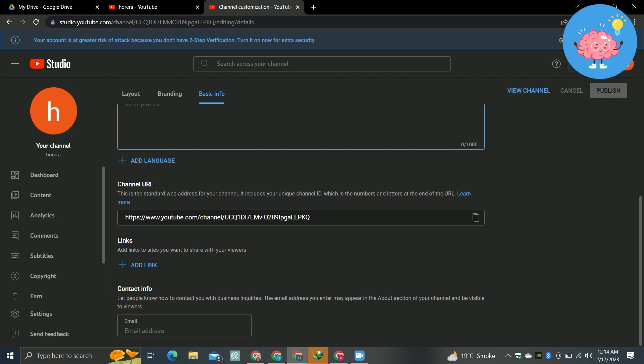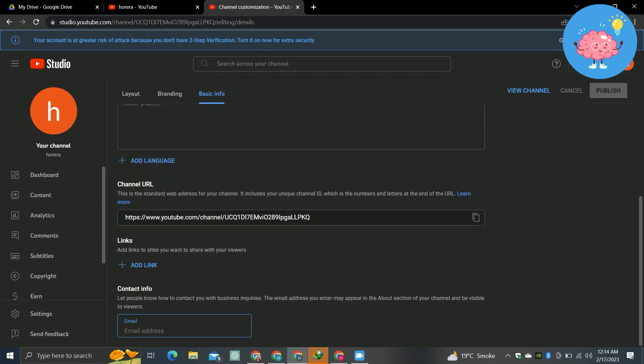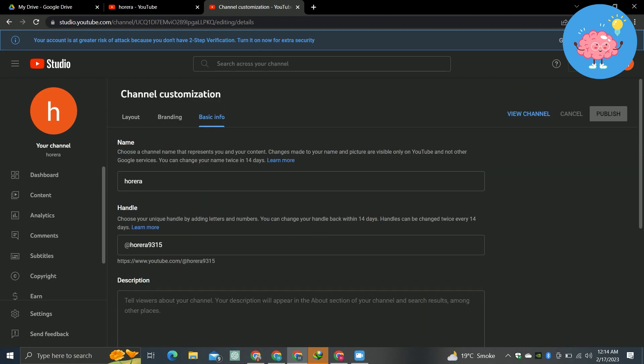add your channel language, you can see your channel URL, and you can add links here like your Facebook, Instagram, and you can add your contact information here. So that's how you can customize your channel after creating.